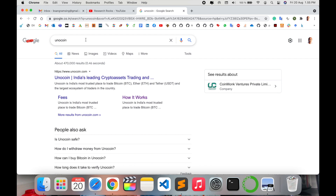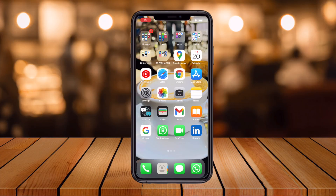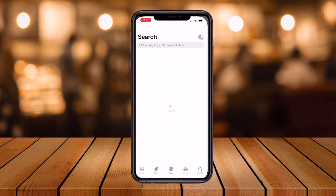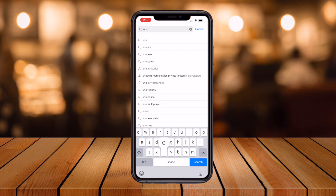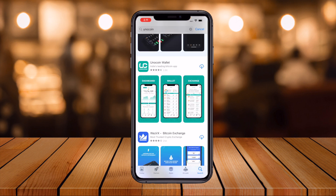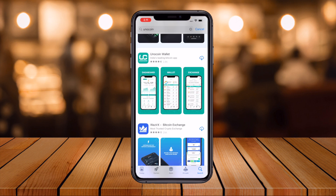Let's look at the mobile screen and see how to download the app. I'm using this application on iPhone, but you can use the same process on Android via the Play Store. I open my App Store and type 'UNOCOIN'. The second link displayed is 'India's trading Bitcoin app'. I already downloaded it but I'll install it again.